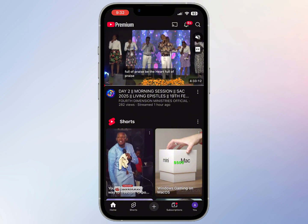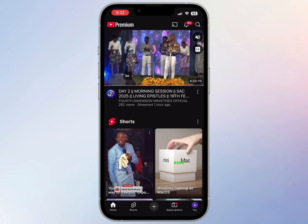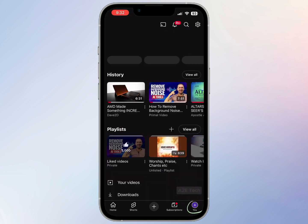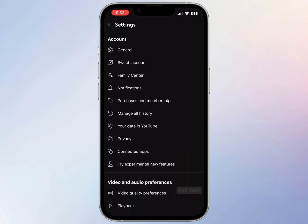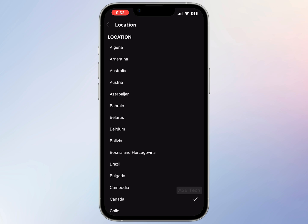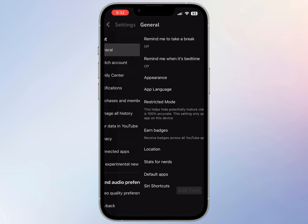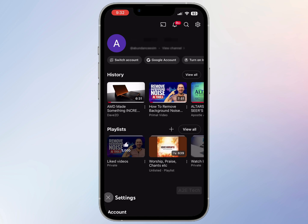Let's also check our location. In the bottom right tab, go to Settings, then General, then Location. As you can see, mine is set to Canada. Okay, let's get started.